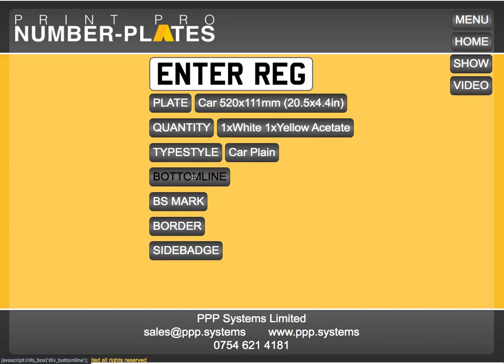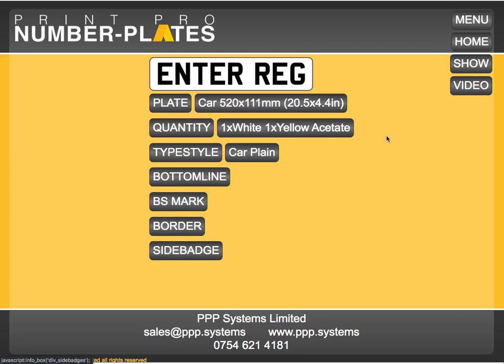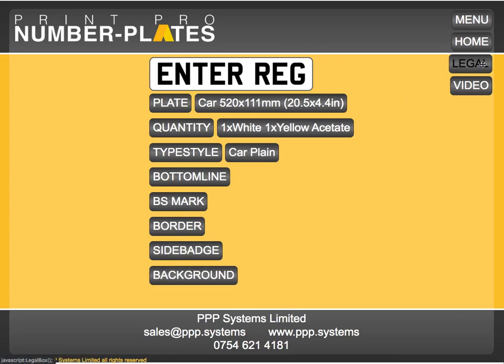You can see the different plate sizes — you can choose quantity and what you're printing to. Options include type styles, bottom line, BS mark, border, and side badge. Additionally, if you click Show, it adds background and various extra plate sizes. I'll leave it in Show mode so you can see the difference. First, let's enter a registration.